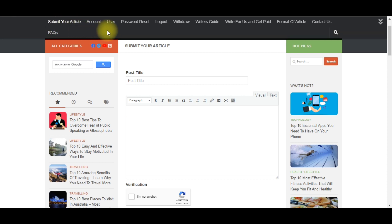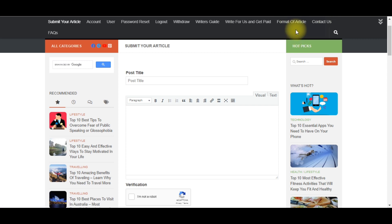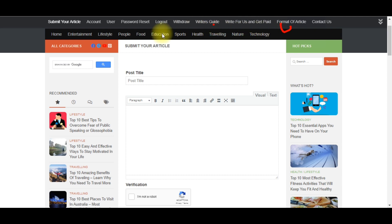If you want to study how they make their payment, their writer guides, and how you can write content on this platform, you can simply click on 'Writer Guide,' 'Write For Us and Get Paid,' or 'Format of Article.' If you want to know how they format their articles, click on that. You can also check out their content writer guide.